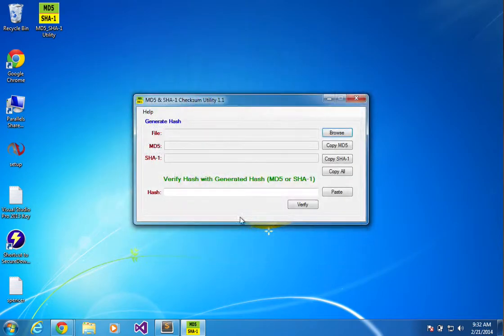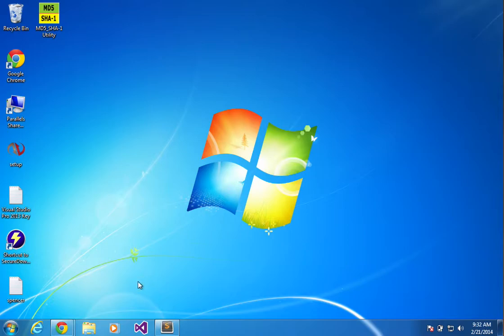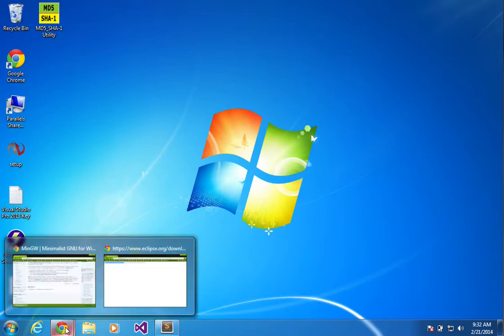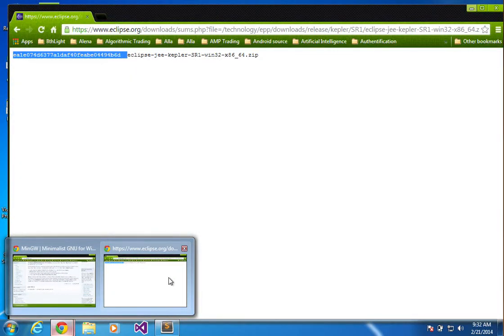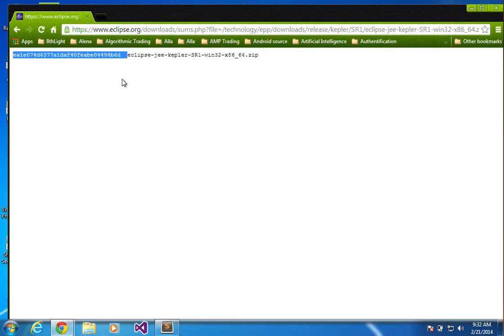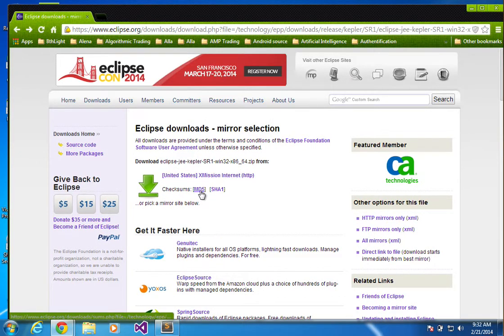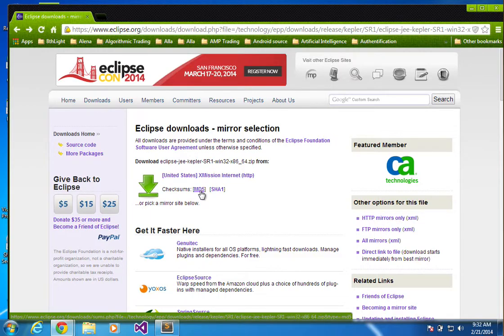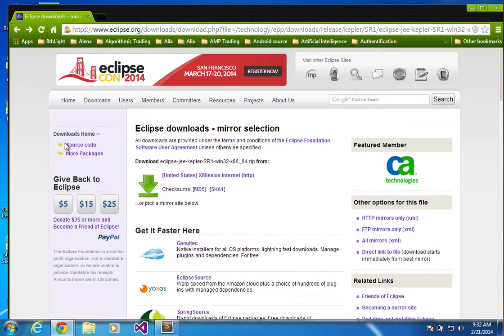And then, you just paste in what they gave you and press verify to make sure that it's the same file, you know. And there have been times that I've actually downloaded things from this site Eclipse and maybe they forgot to update the MD5 hash, you know, because they had an update and anytime you change anything, it's going to change the MD5 hash. So they didn't update it. I wanted to make sure that it wasn't tampered with.